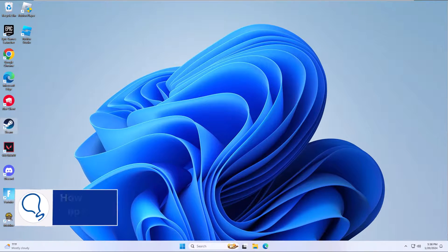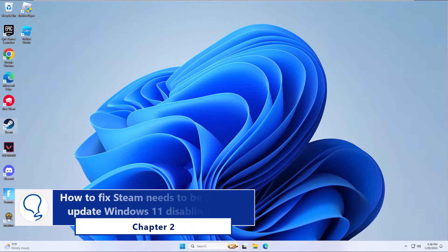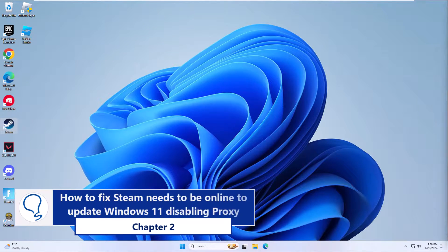Chapter 2: How to fix Steam needs to be online to update Windows 11 disabling proxy.